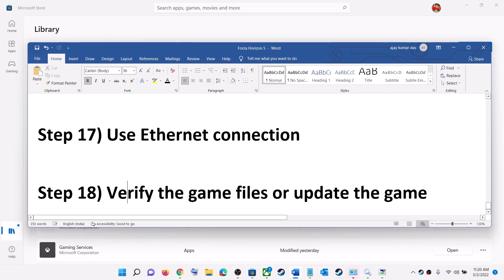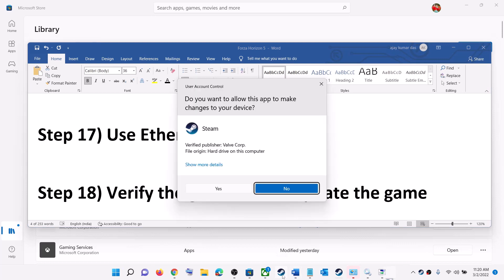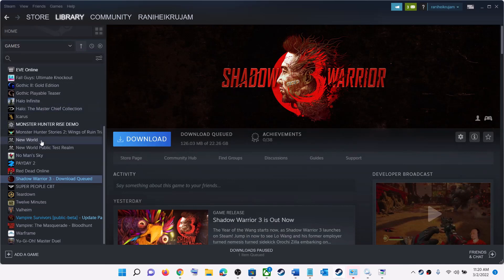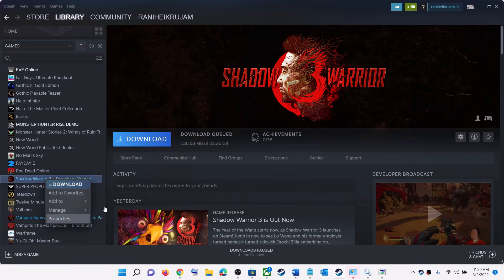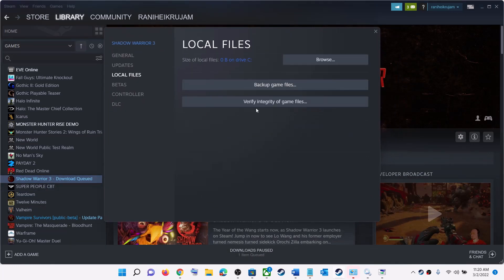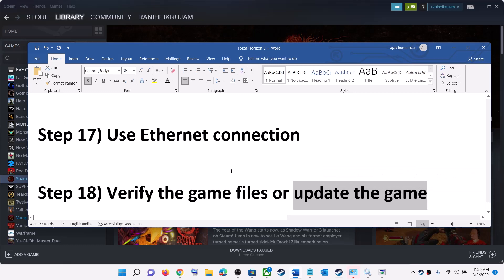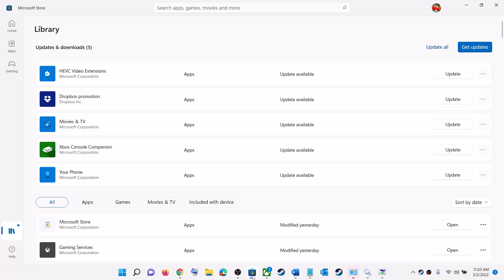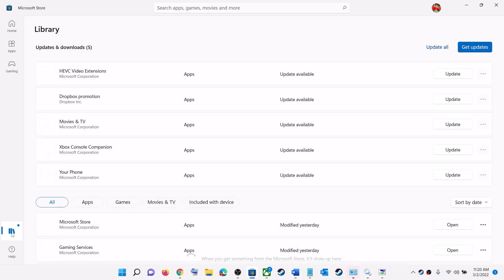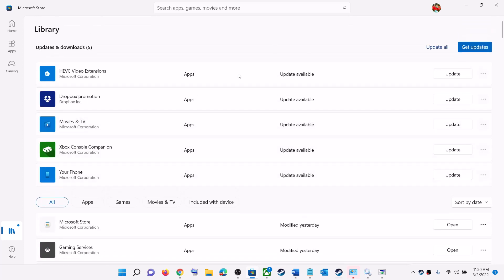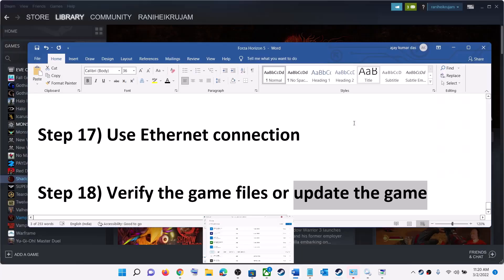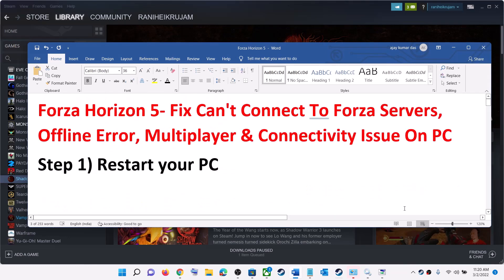The last step is to verify the game files. For Steam users, open Steam, find Forza Horizon 5, right-click it, select Properties, go to the Local Files tab, and click 'Verify Integrity of Game Files'. For Microsoft Store or Xbox app users, open Microsoft Store, click Library, click Get Updates, and if Forza Horizon 5 appears, click Update. After updating, launch the game.